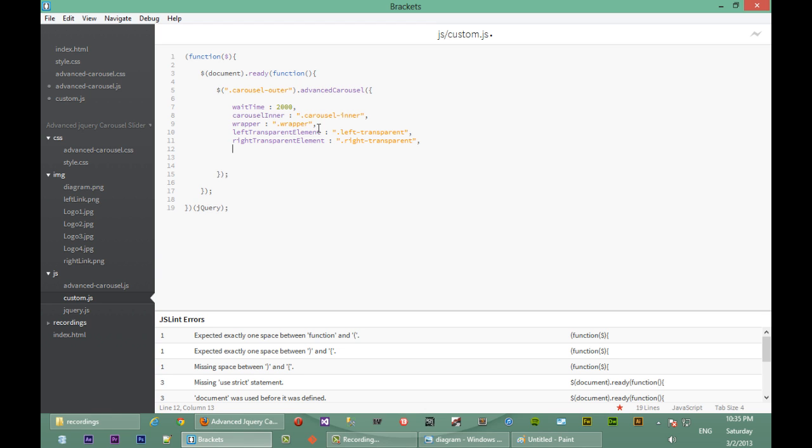And the next option is carousel item. This carousel item will be the class that we set to each of the images that will be inside of our carousel.